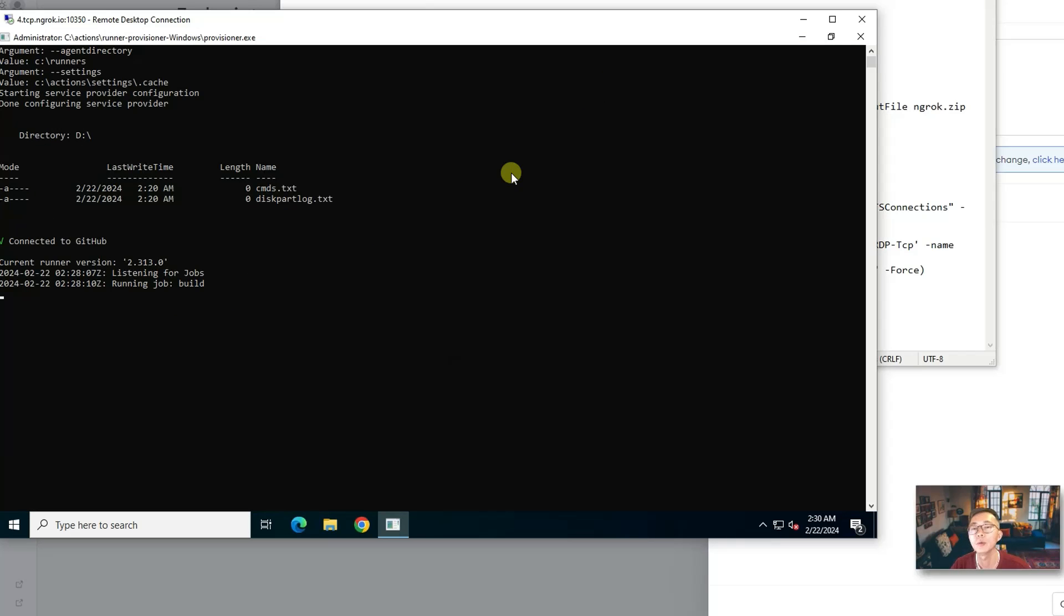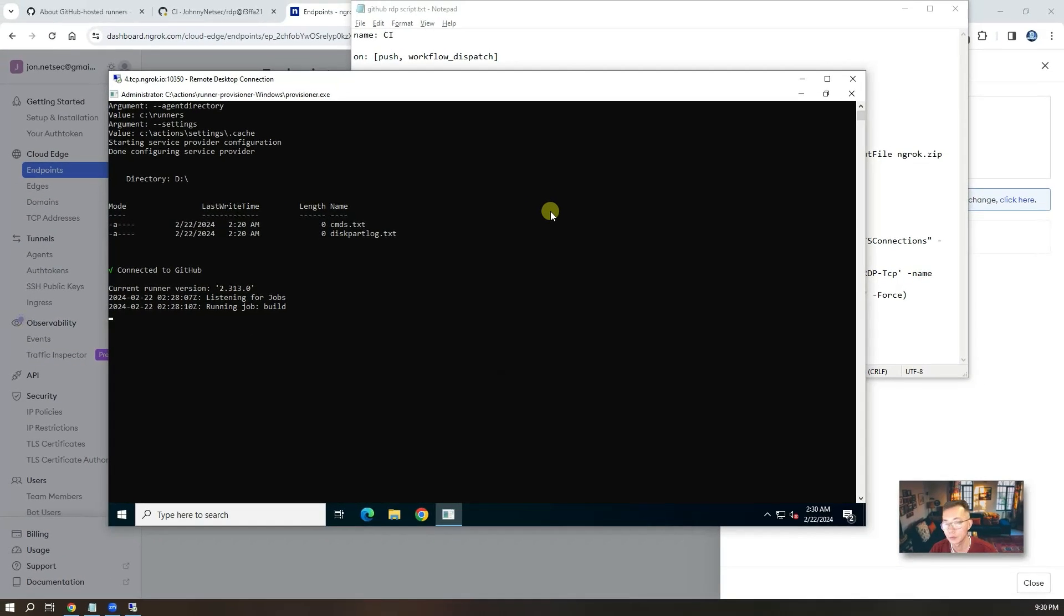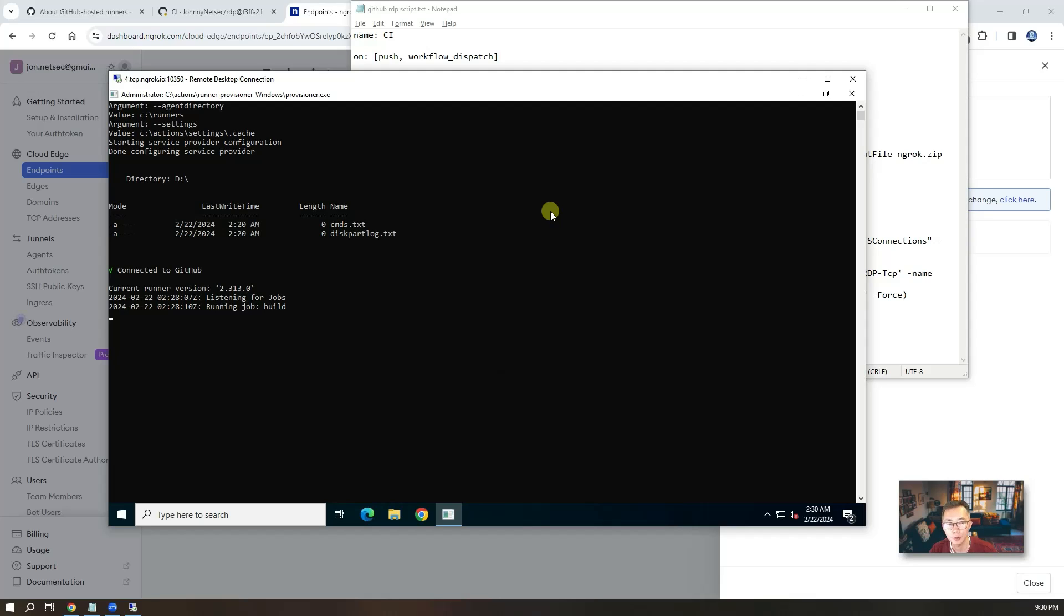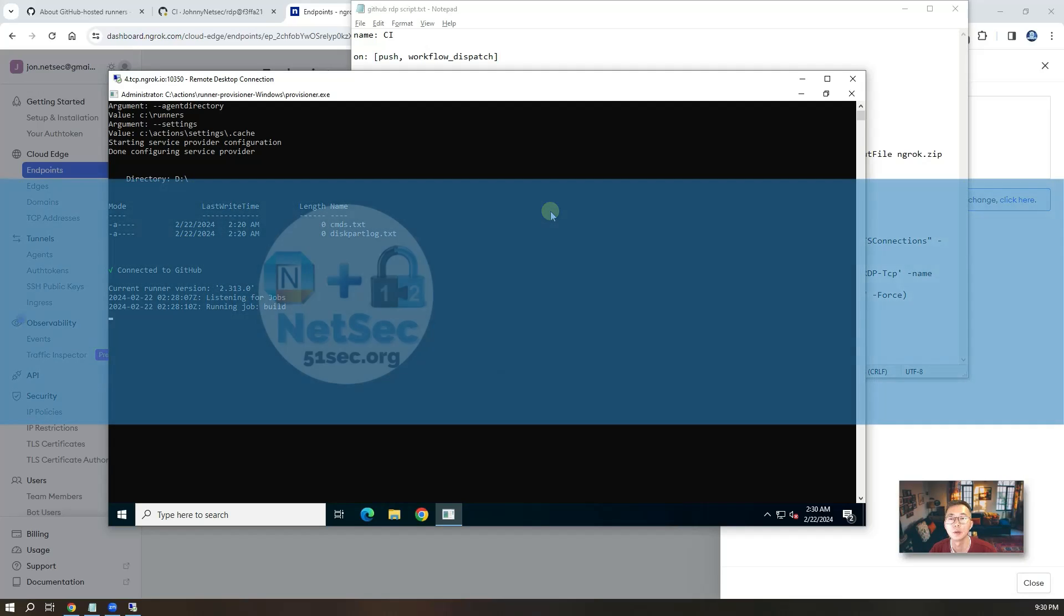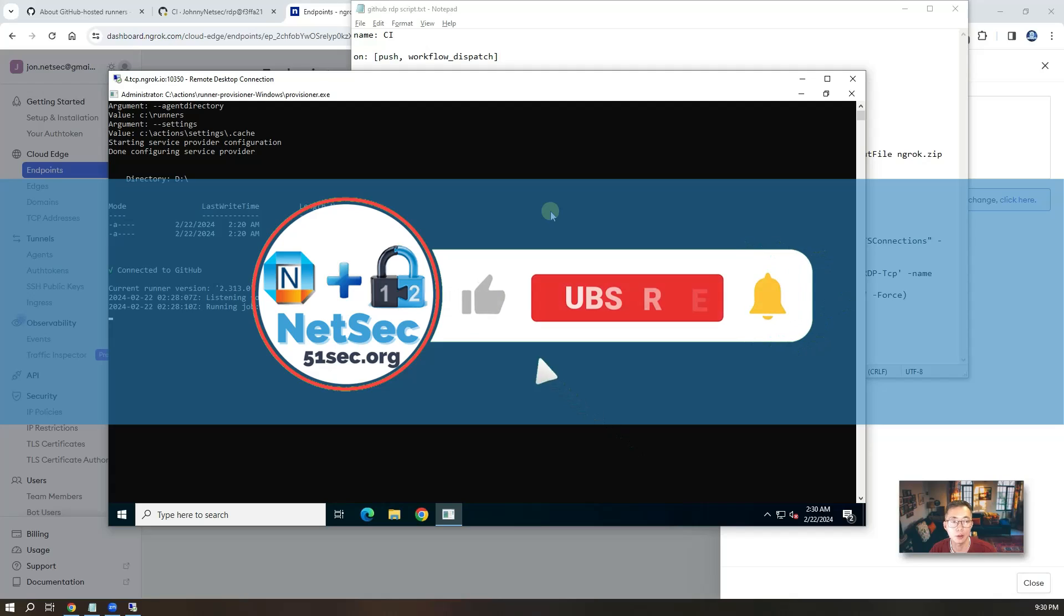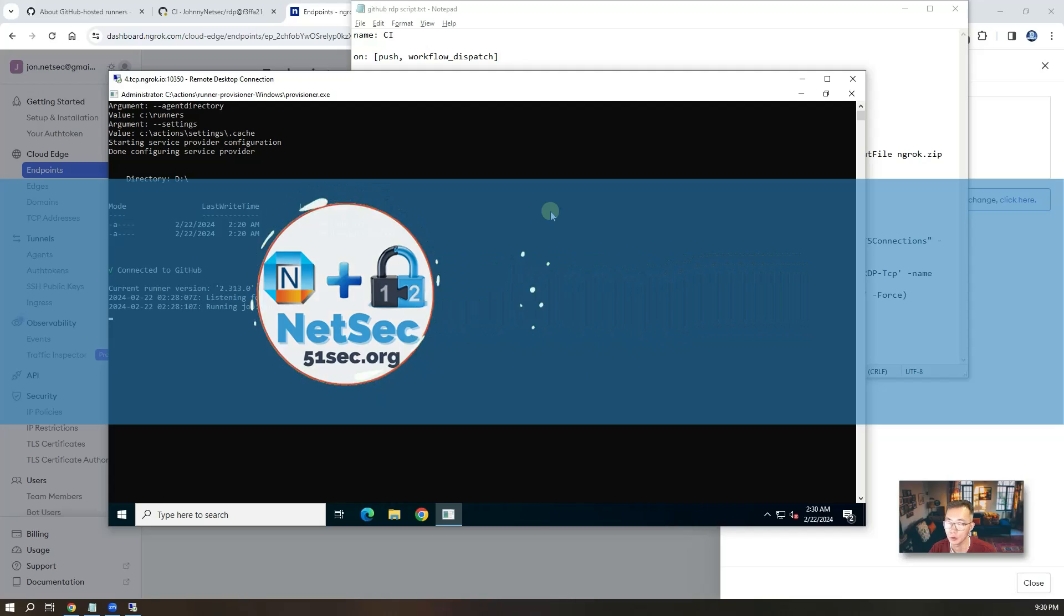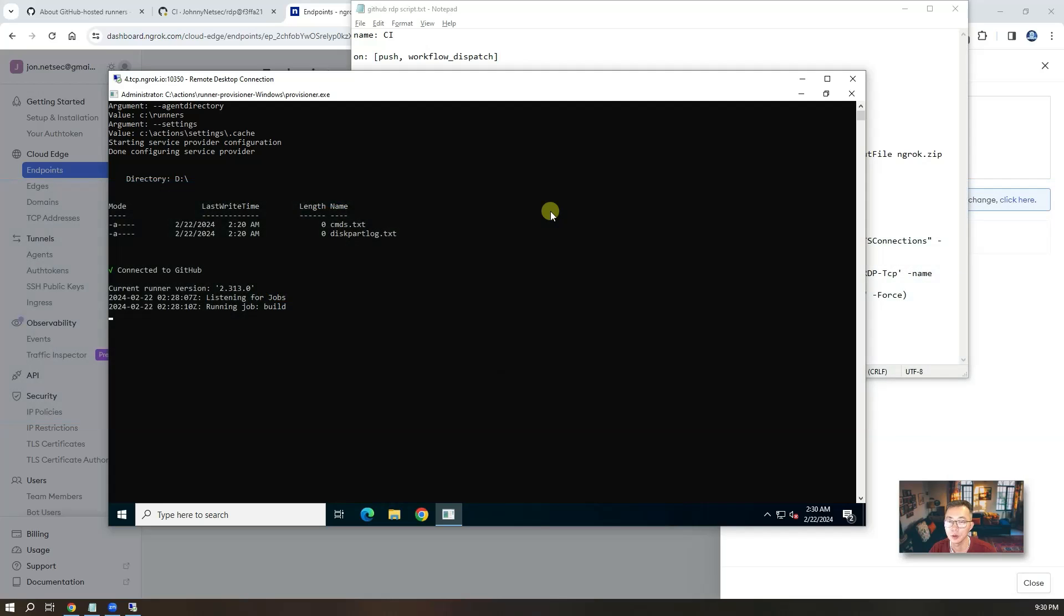That's how you can get a free two virtual CPU, 7GB RAM, 255GB hard drive, virtual private server in the GitHub cloud. I hope you like it. If you do, please give me a thumb up and subscribe to my channel to support me. Thank you for your watching. See you in my next episode.